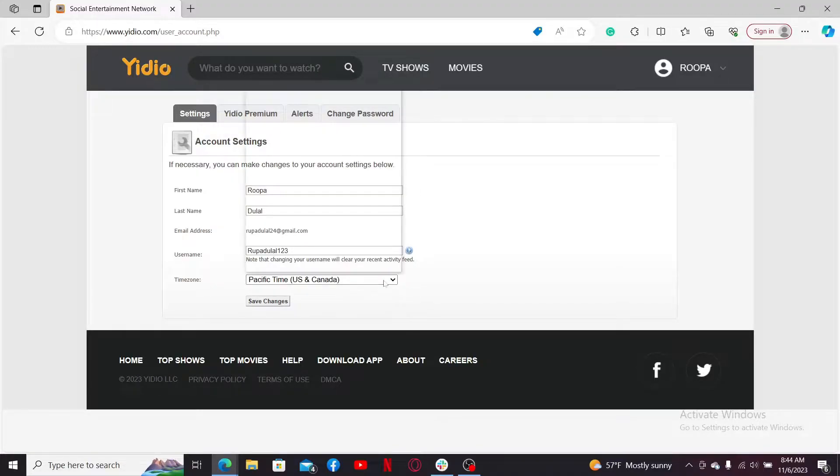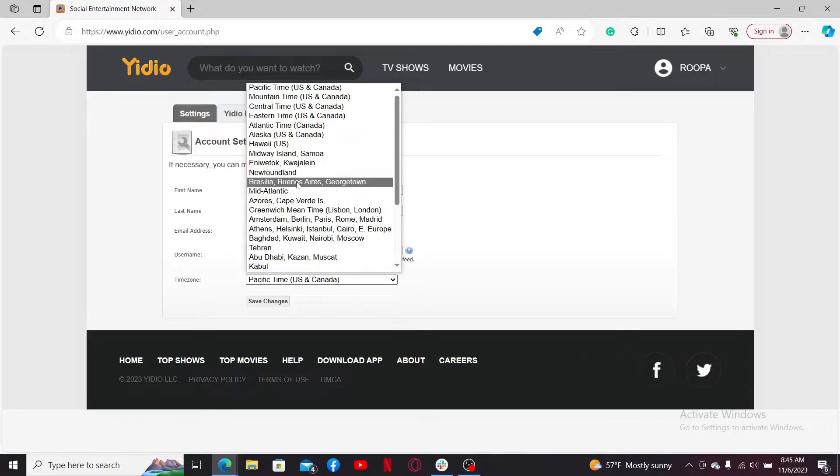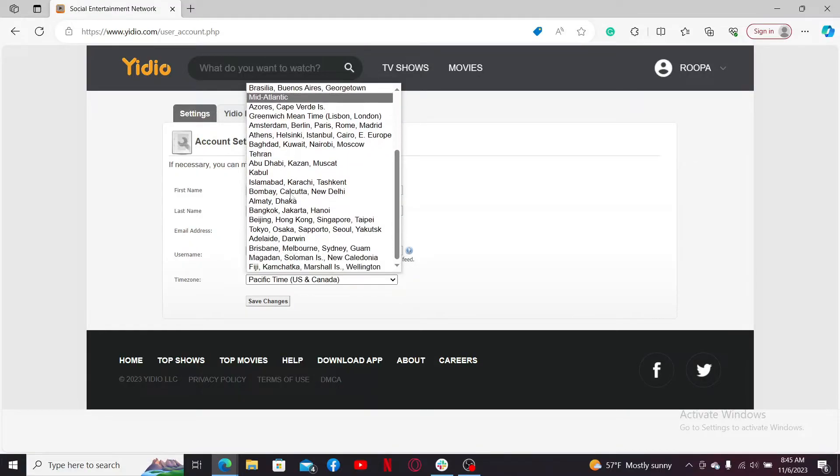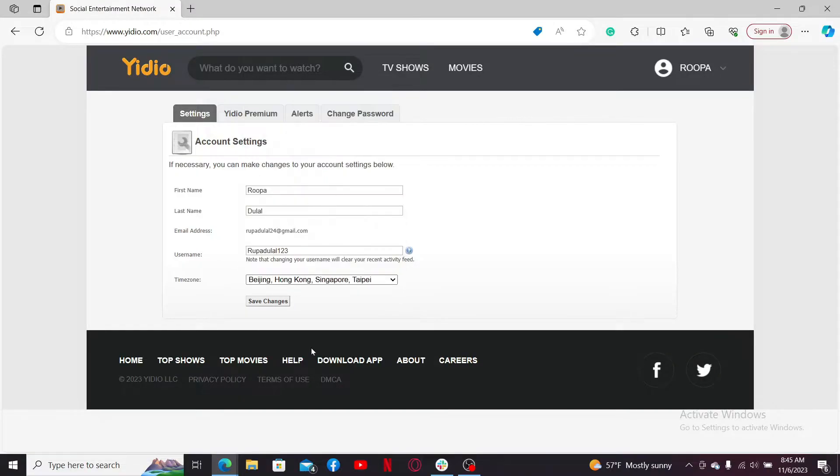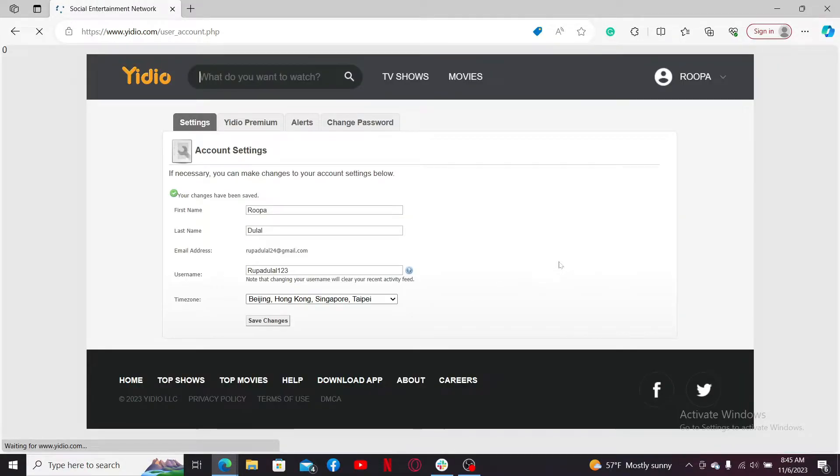Select one of the locations. After you do that, click on Save Changes, and that is how you can easily change your time zone on Yidio.com account.